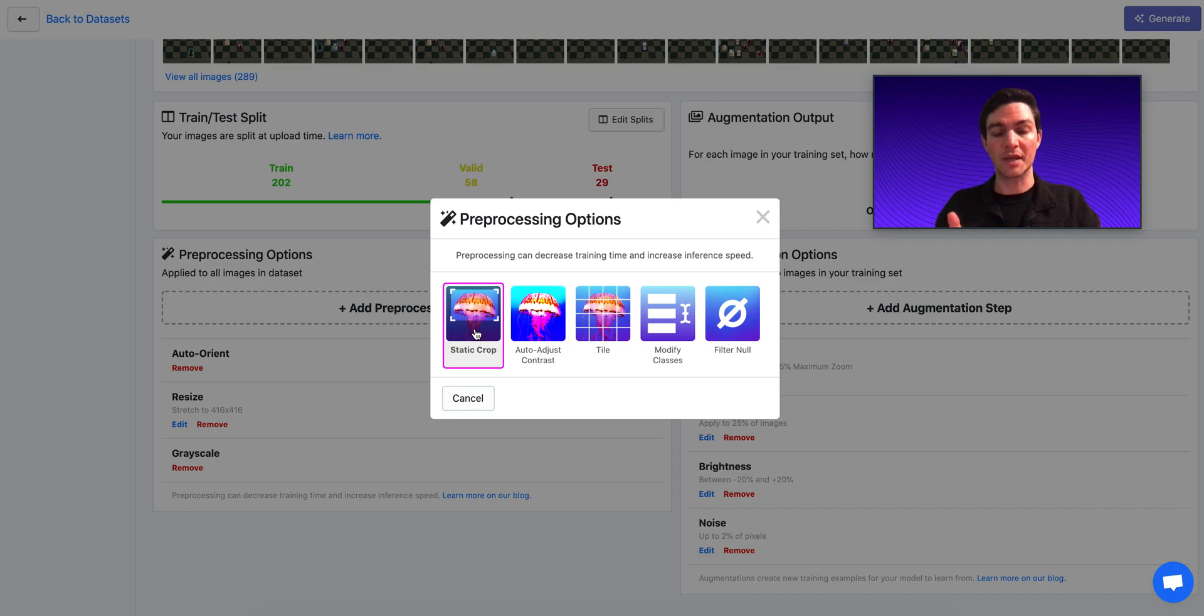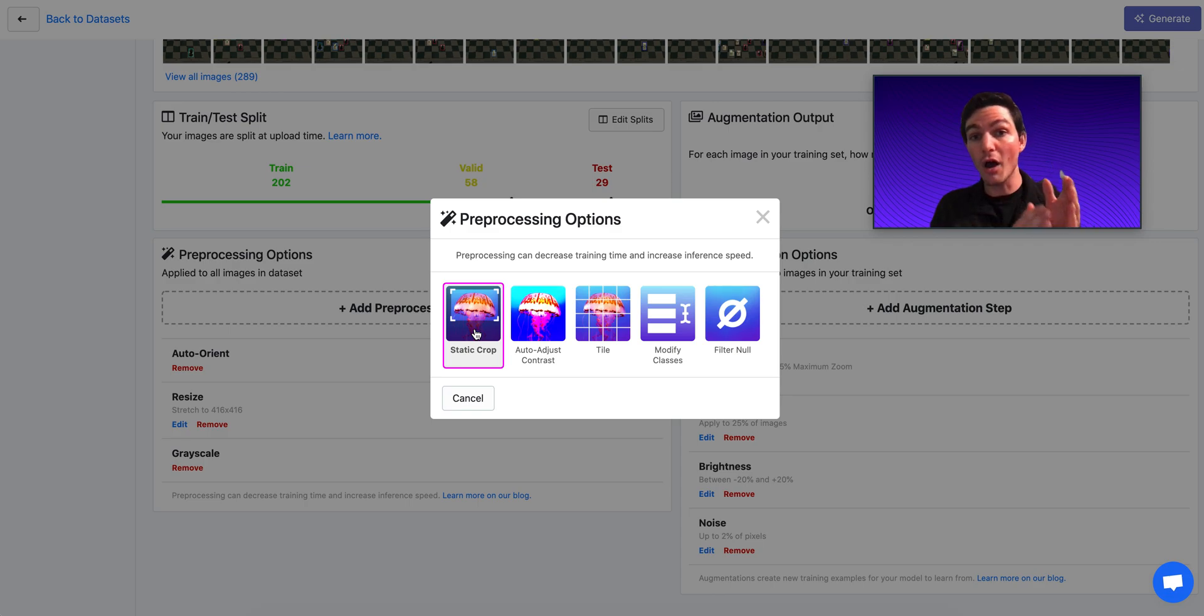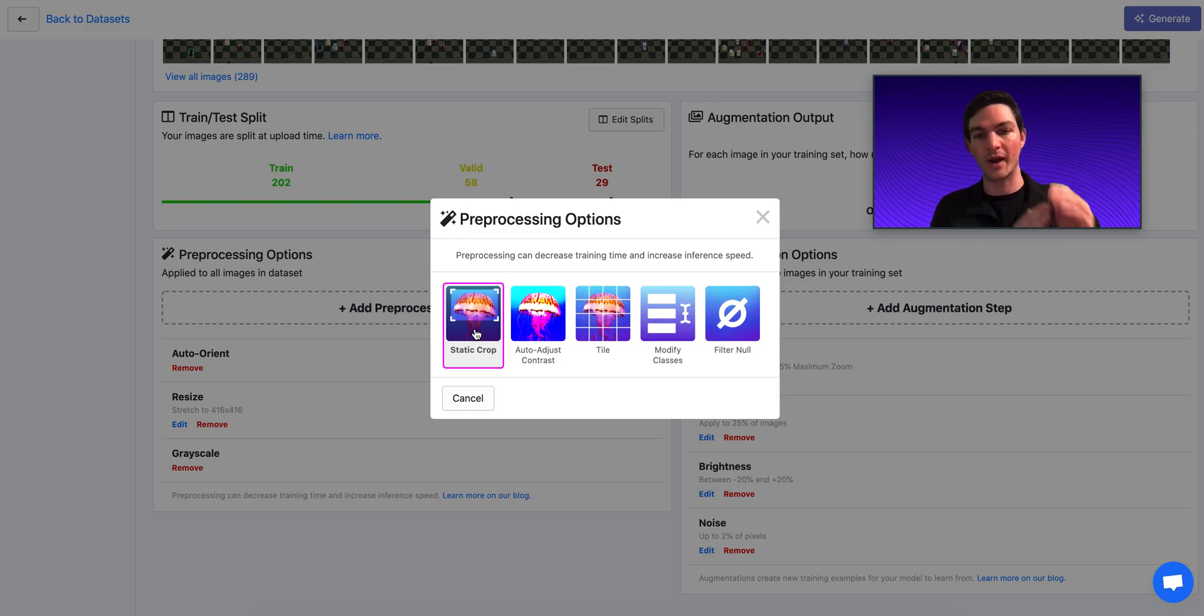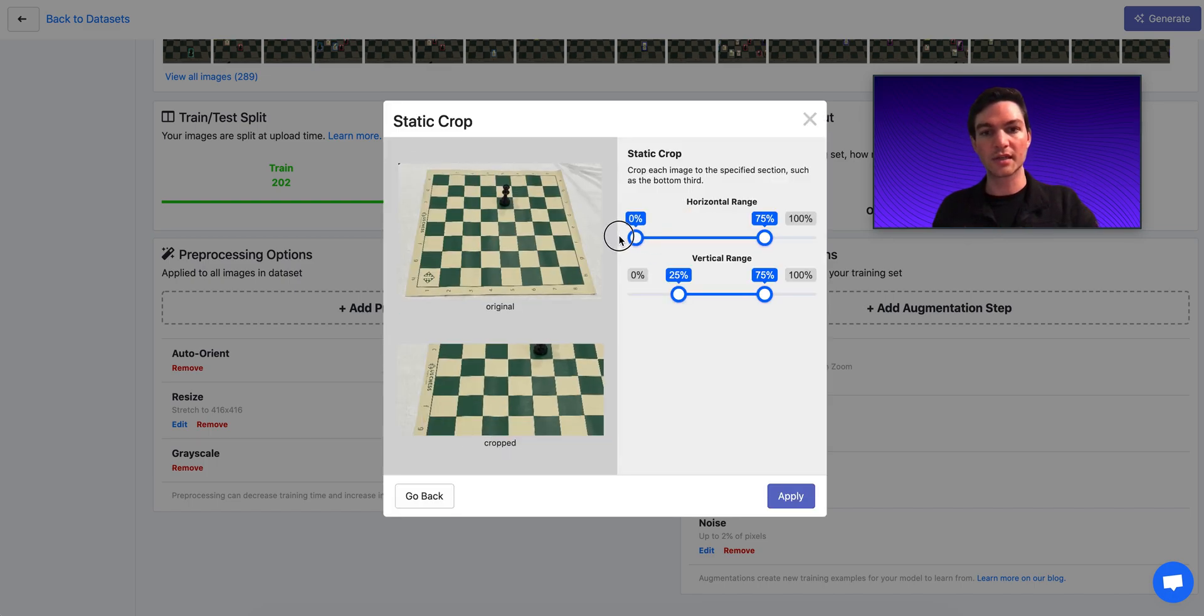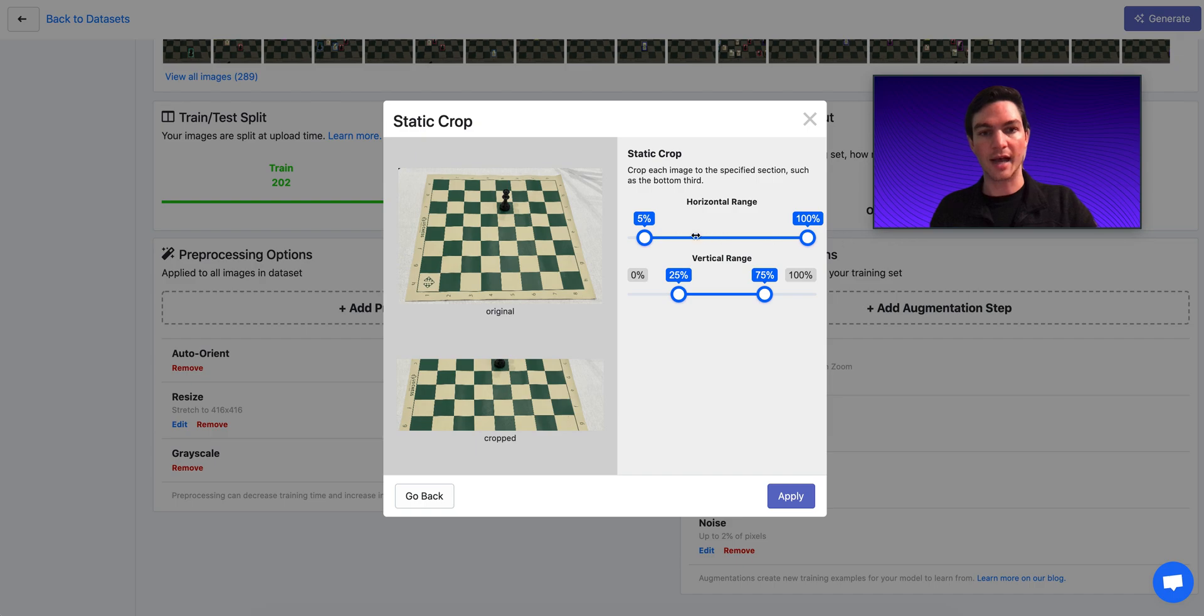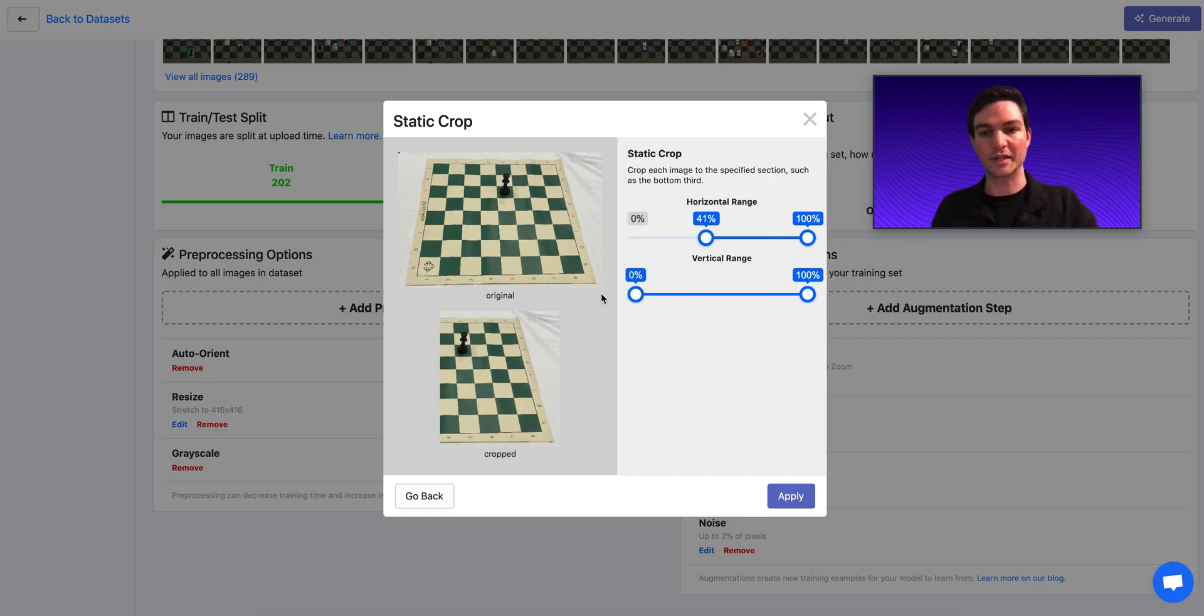Static crop means only take a portion of my image. Maybe you're working with security camera footage, and you know that maybe the left side of the image is never going to have anything of interest. It's always going to be in the right side. So you static crop to just contain the right side of the image, which would look something like this for my chess data set.